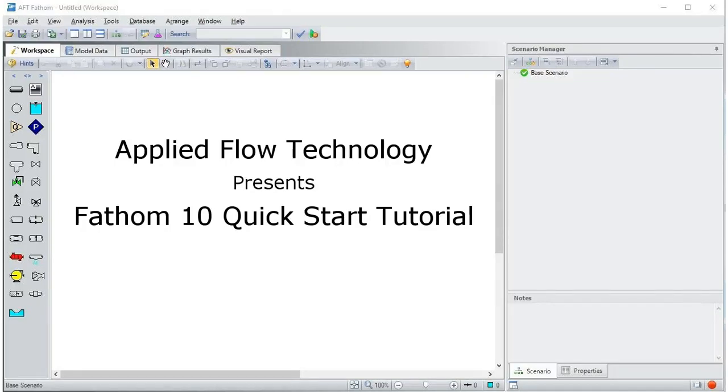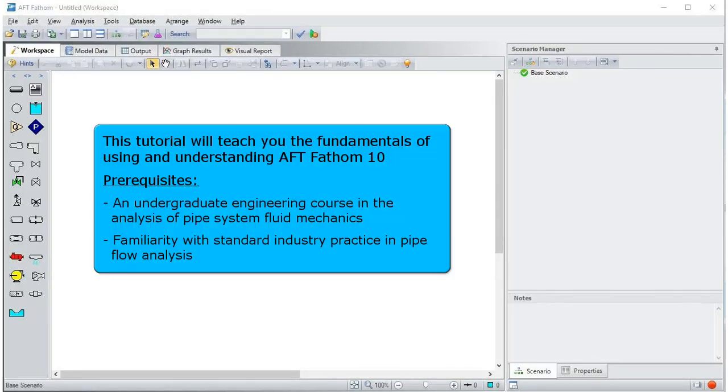Welcome to the quick start tutorial for AFT Fathom. This tutorial will teach you the fundamentals of using and understanding AFT Fathom.